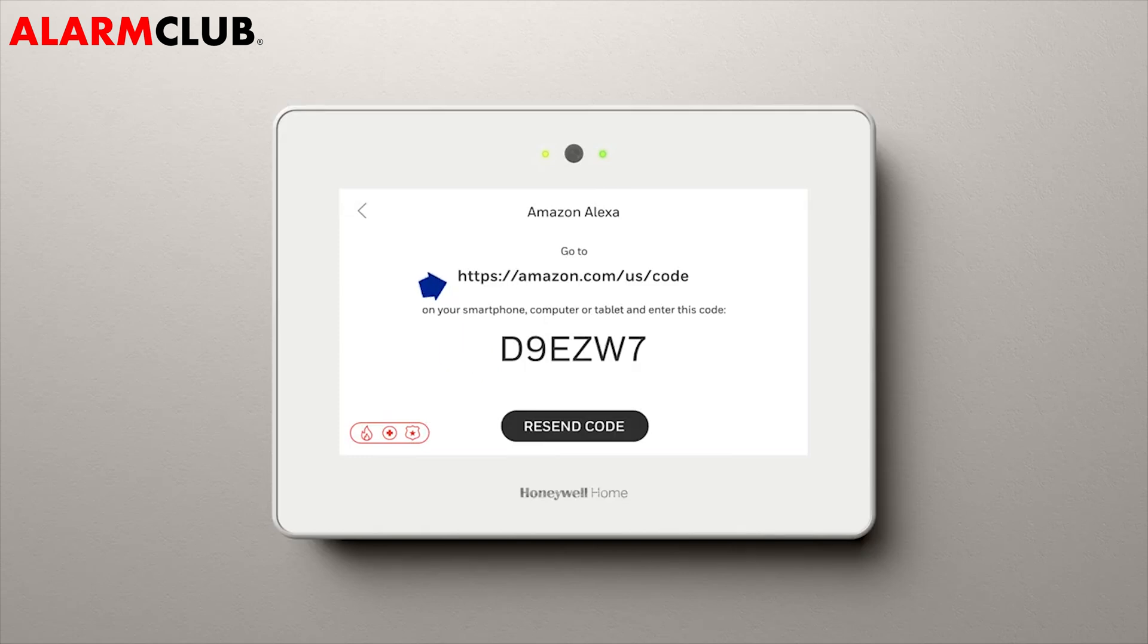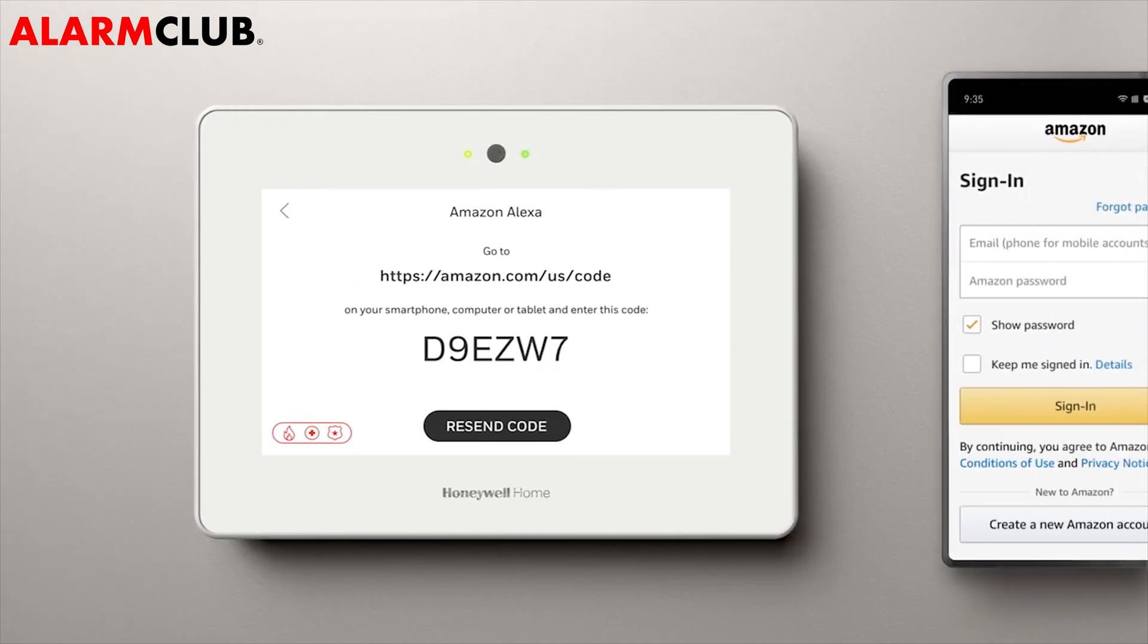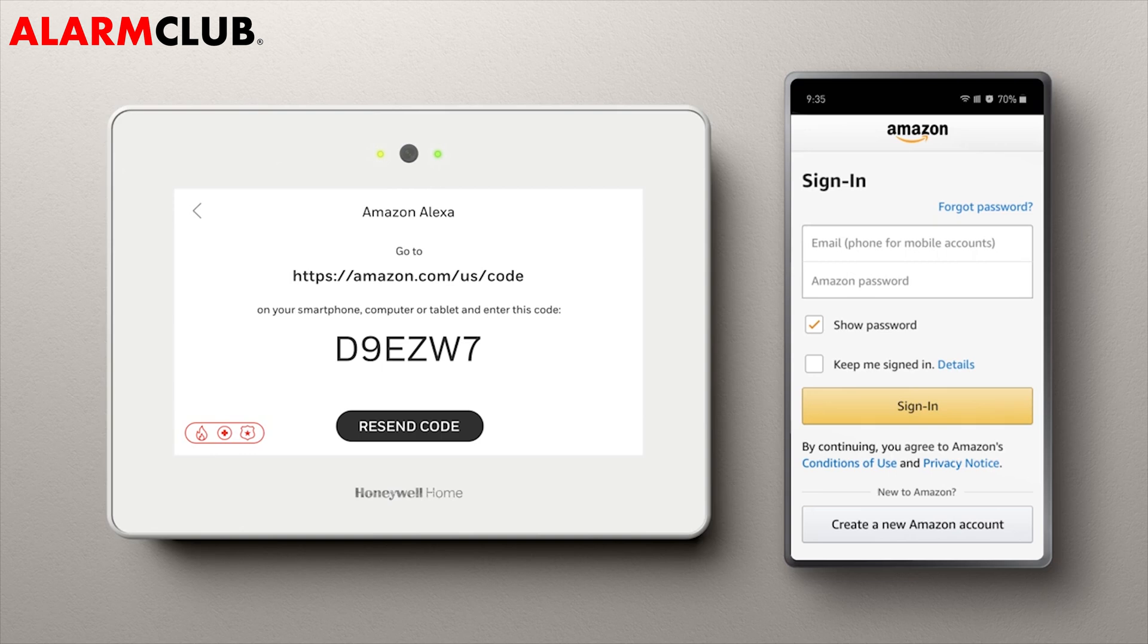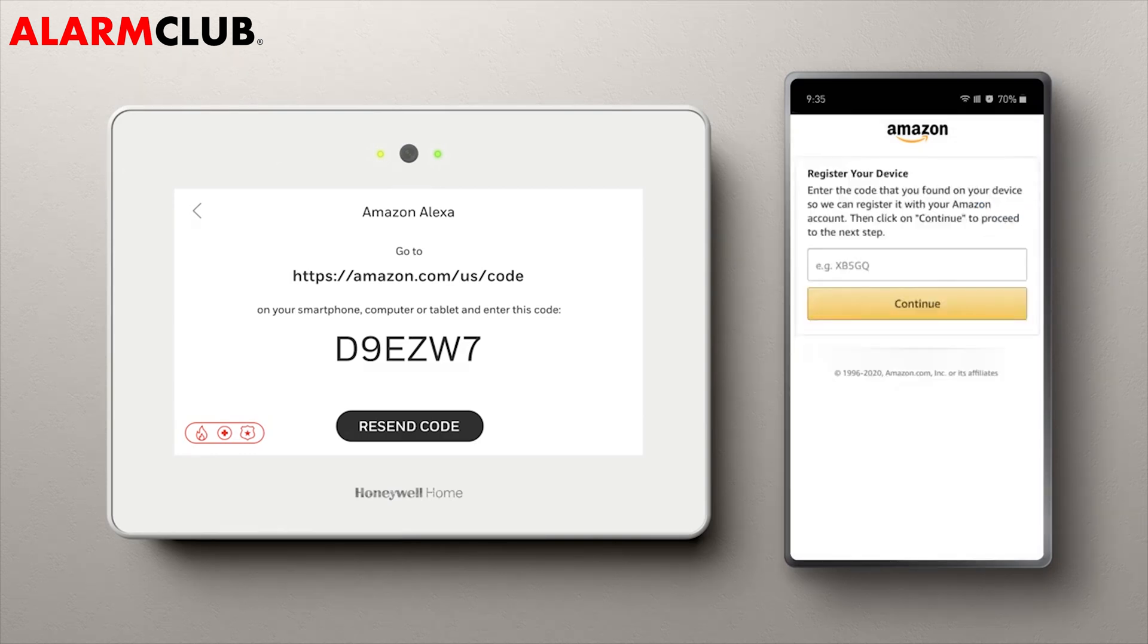Log in to the URL you see on the screen in order to enter the code. If you log in and it prompts you, you may need to put in your Amazon credentials first for your account. Then you'll be able to enter the code.